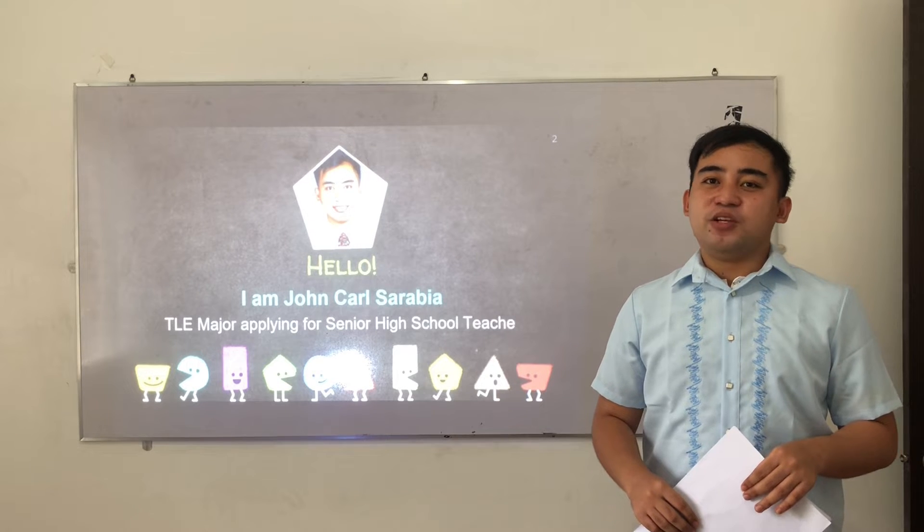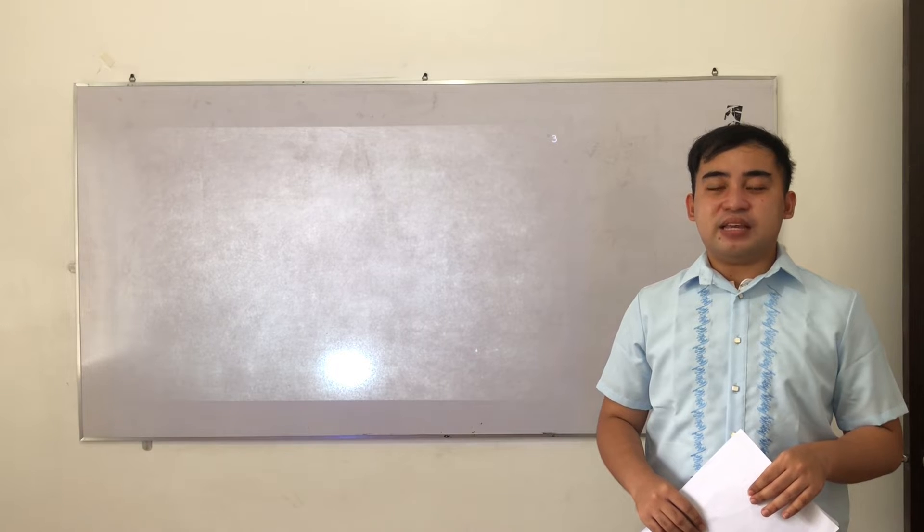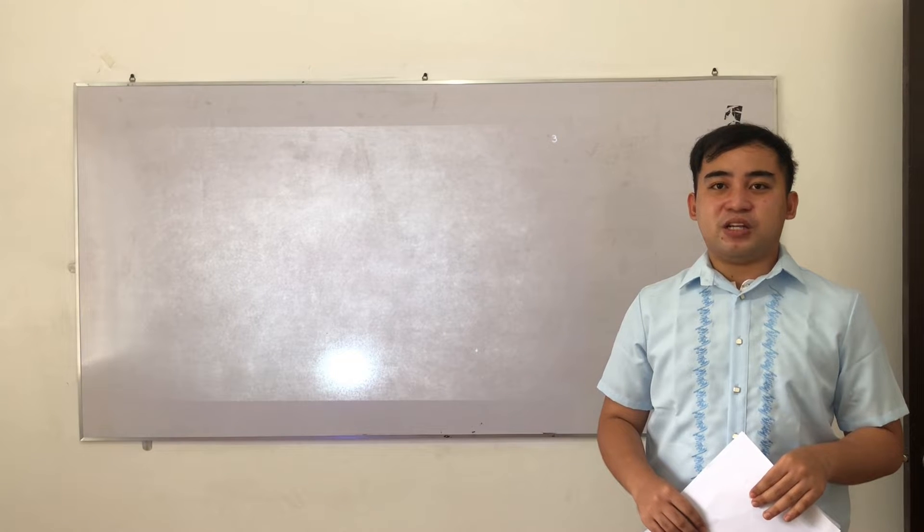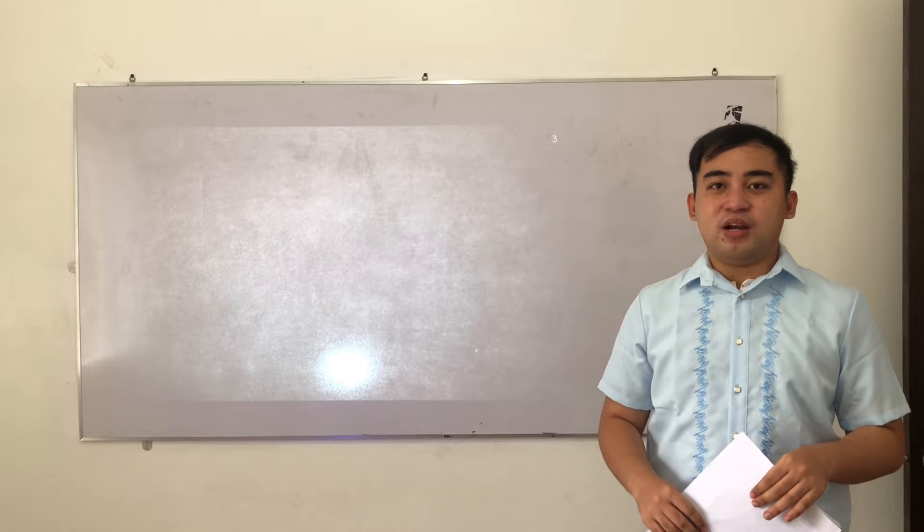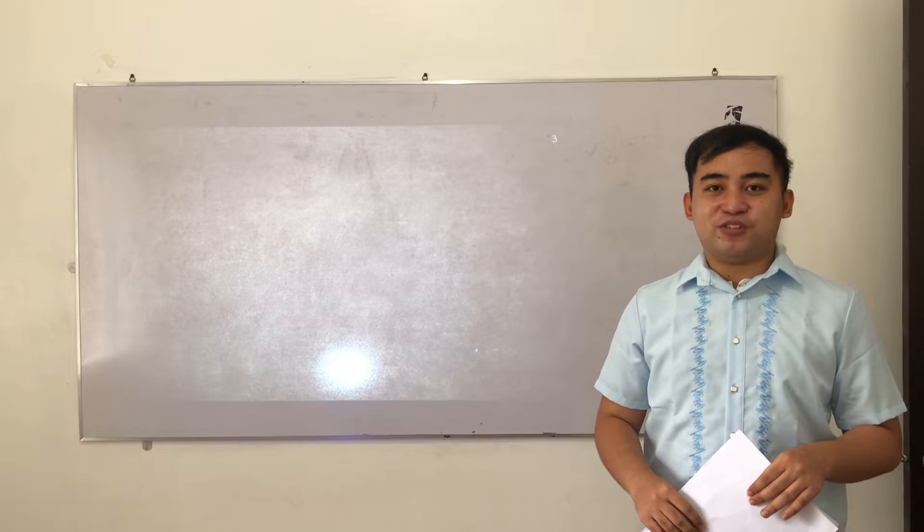Today, I'll be showing you my teaching demonstration, and my topic is the basic parts of a computer. So let me proceed to my teaching demonstration.